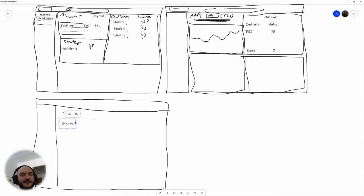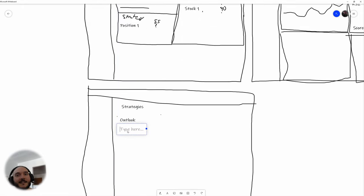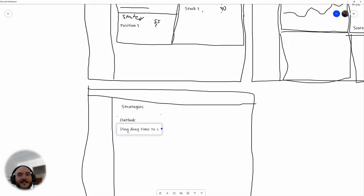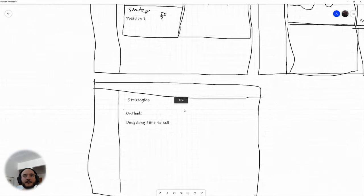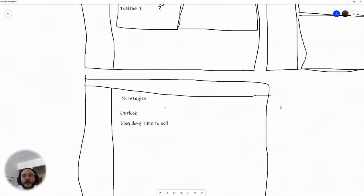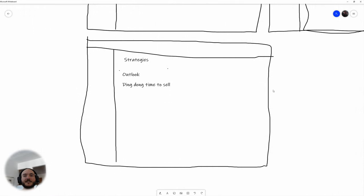So we can have like an 'outlook' strategy and another strategy called something like 'ding dong time to sell.' So you have strategies listed there, and we're going to need a way to add strategies — maybe a plus/add button here.